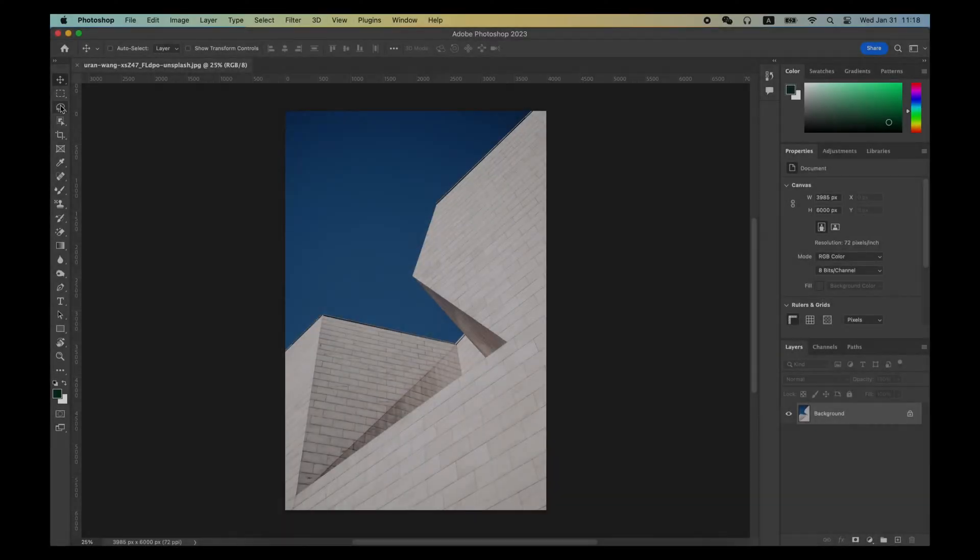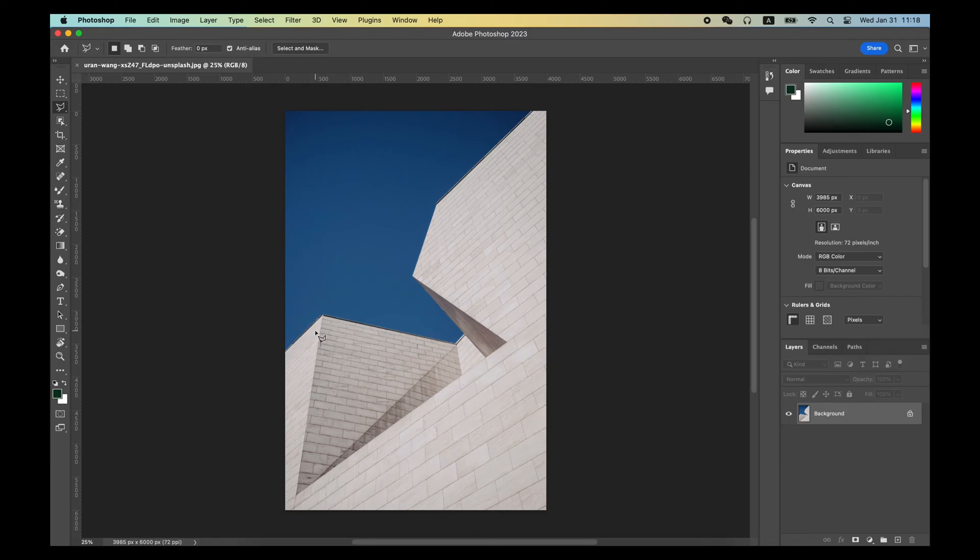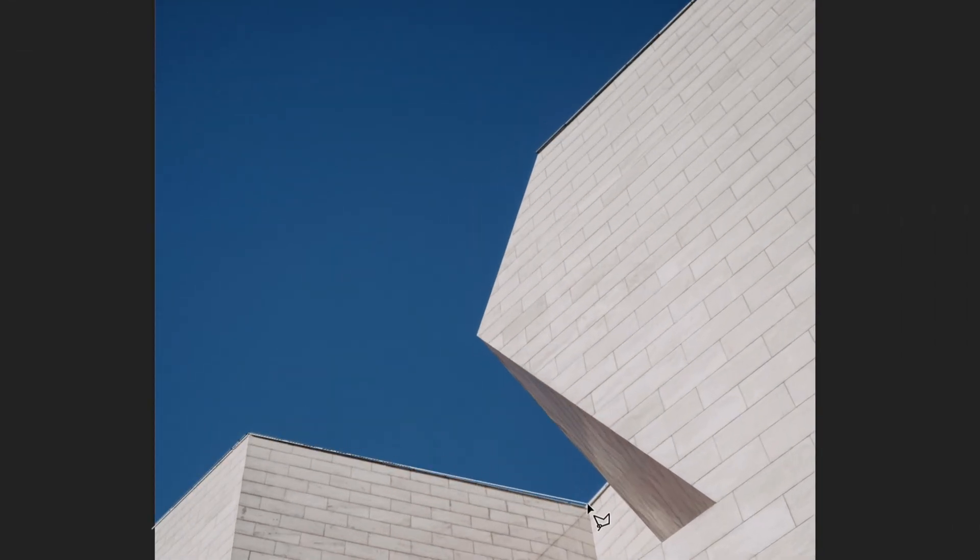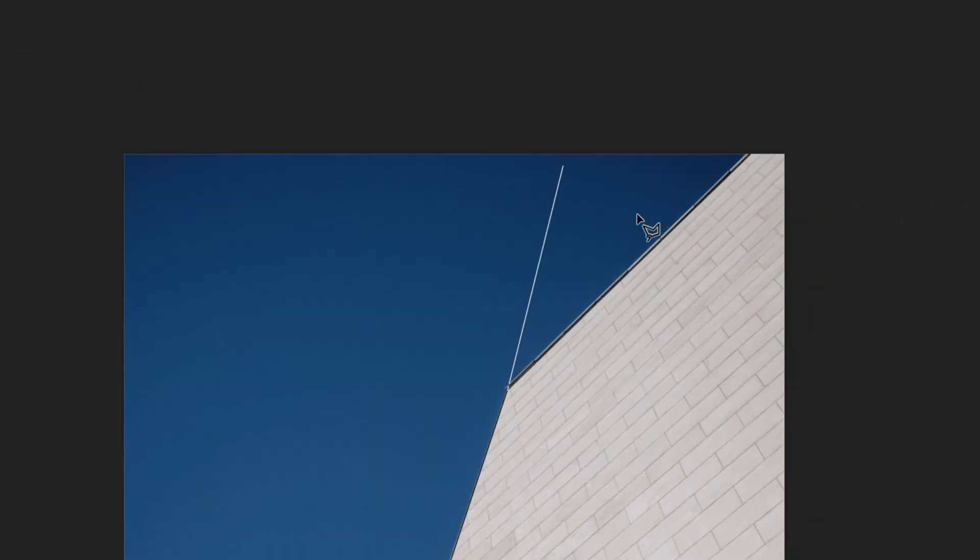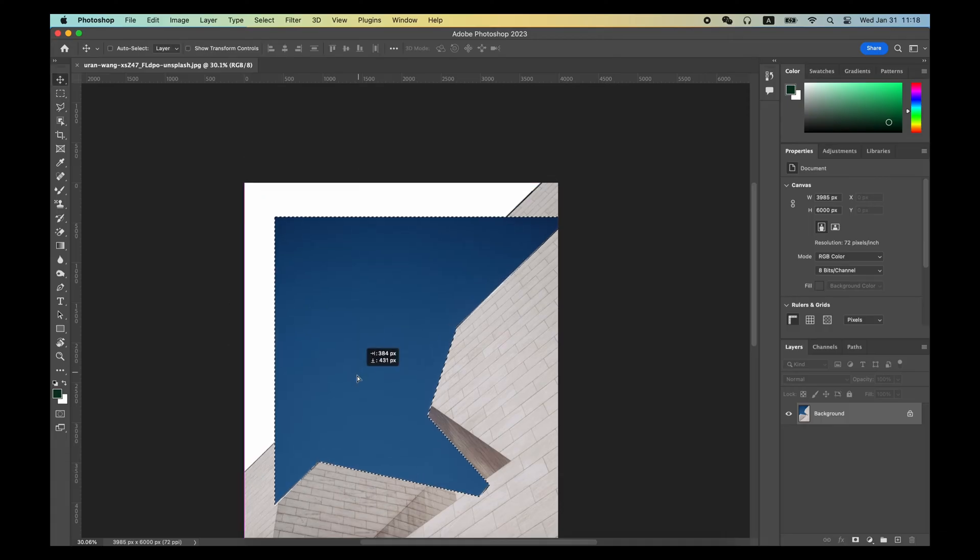The Polygonal Lasso Tool is very suitable for making selections with straight borders. Like this picture, I can easily use the Polygonal Lasso Tool to make a selection of the sky.